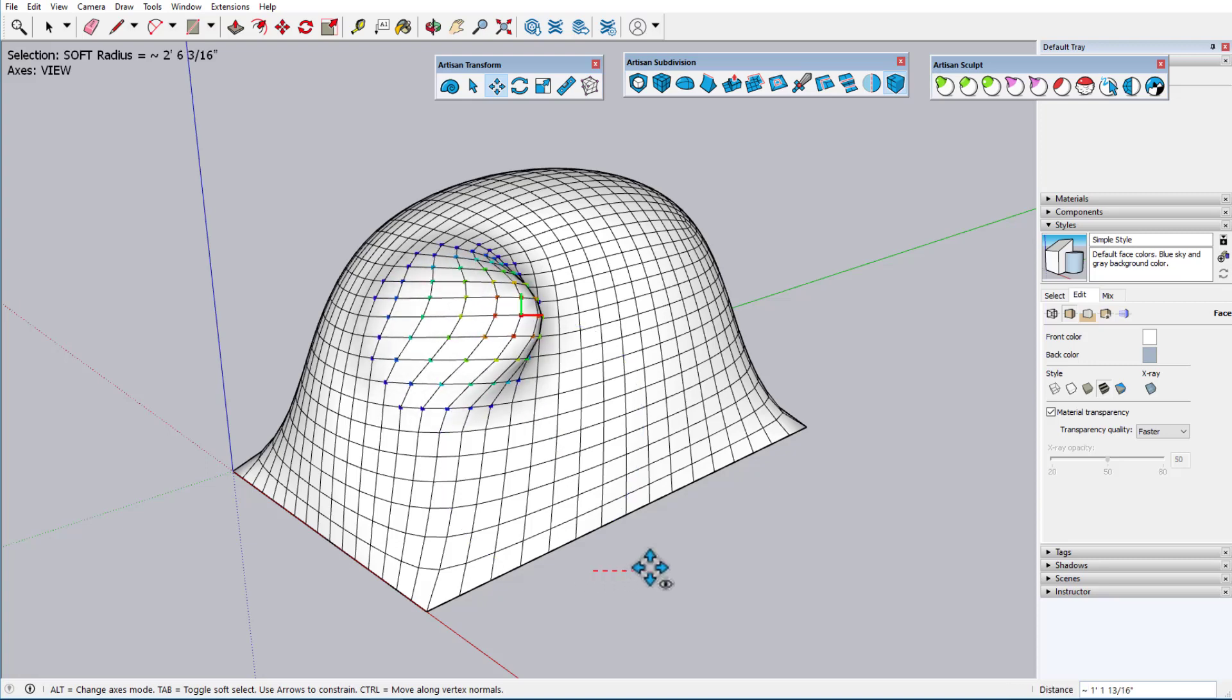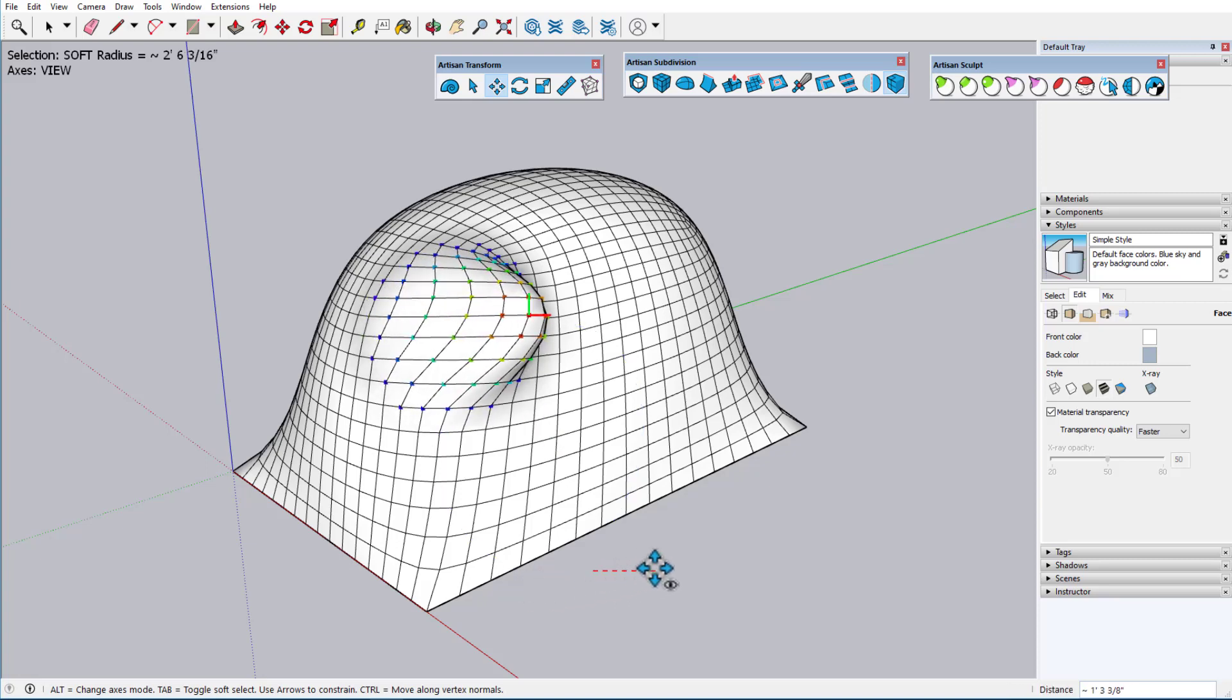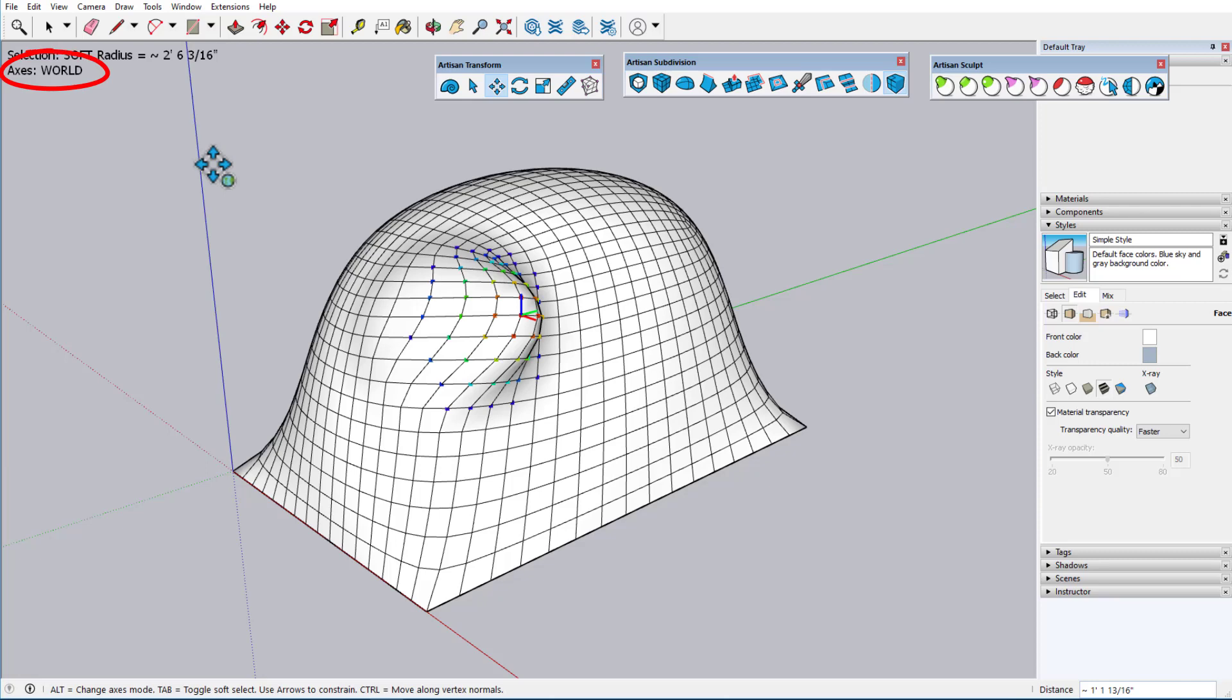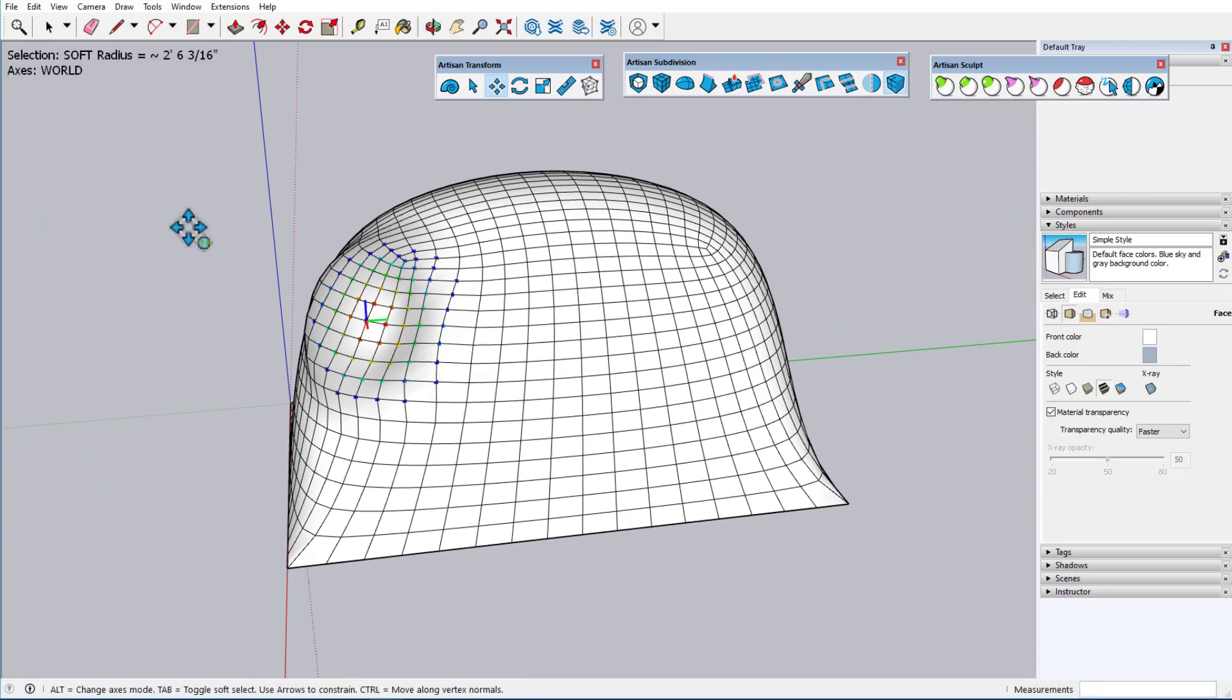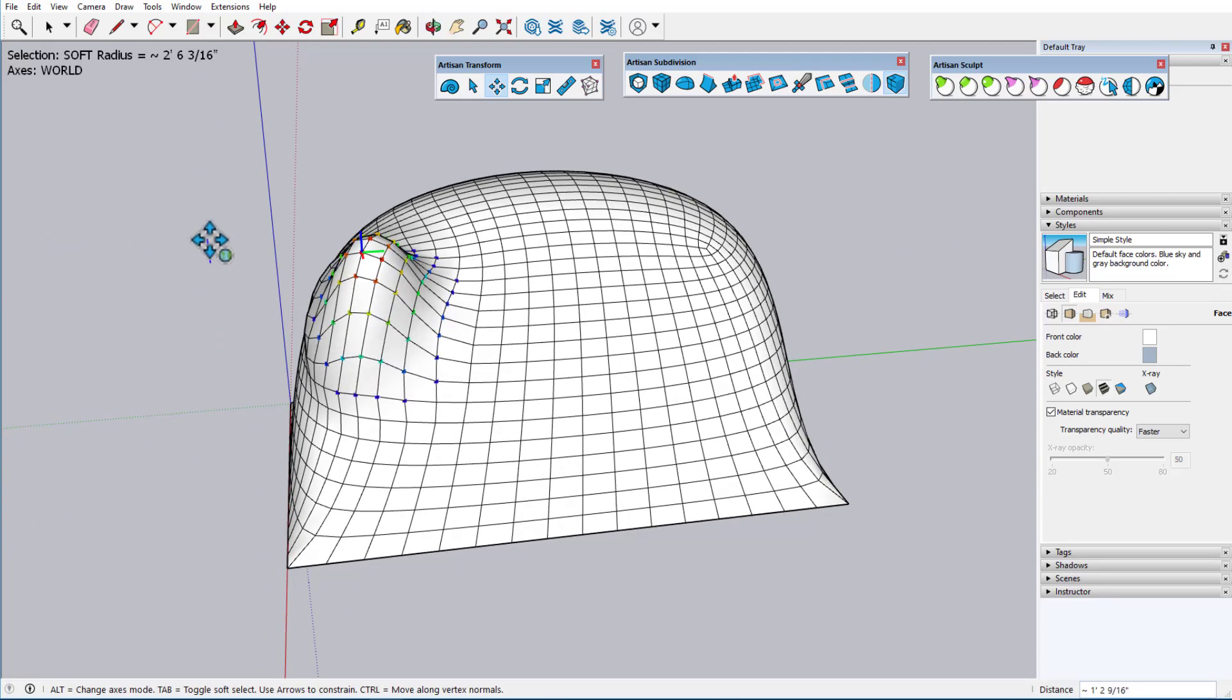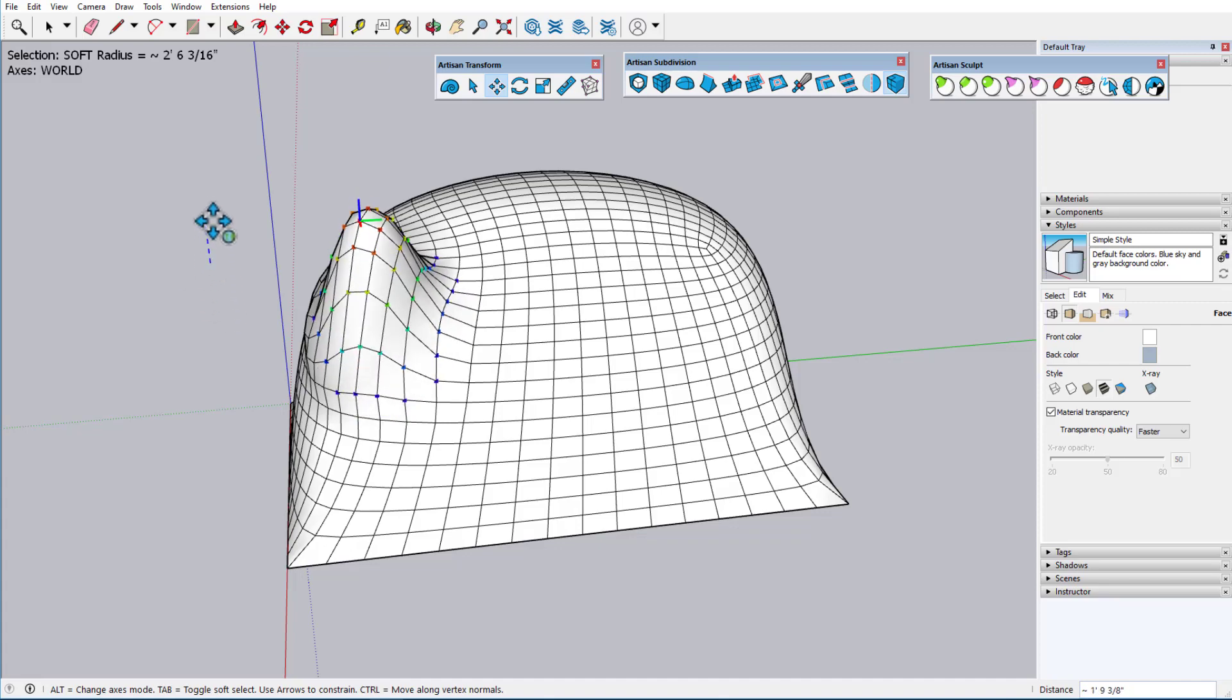Tapping Alt again takes me to World axes, with a little globe on the cursor, which uses the current SketchUp model axes. If I lock the blue direction this time, the move is vertical, or parallel to the model's blue axis.